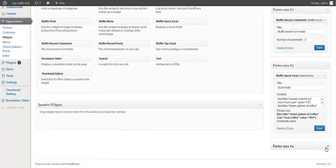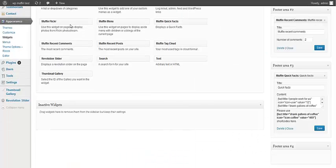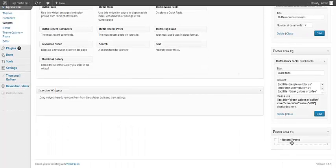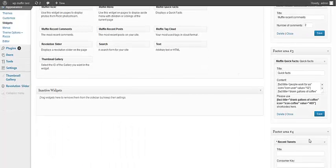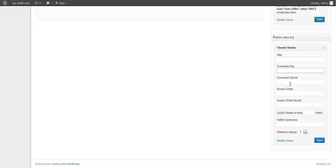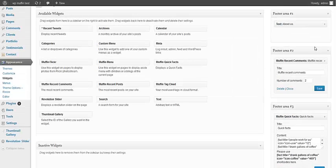And the last one section is Recent Tweets. I'm not going to fill all these fields because there is too much of them, like consumer key, consumer secret, access token, access token secret. So you need to put your own values and everything will be fine.